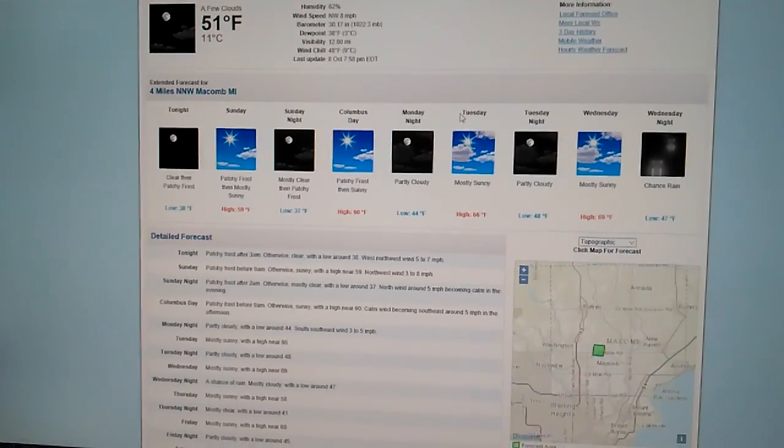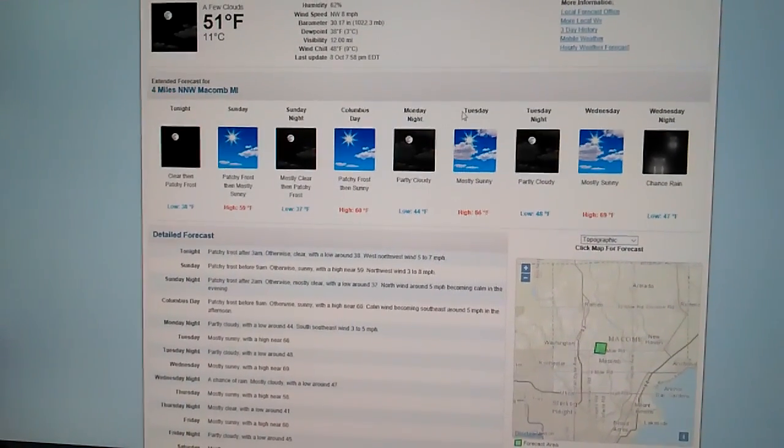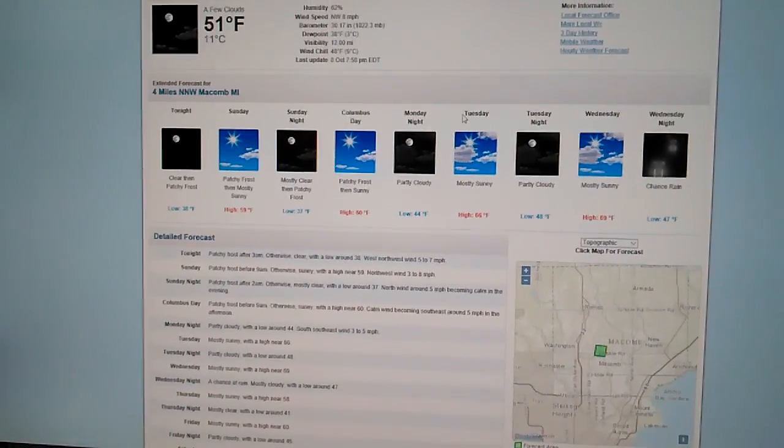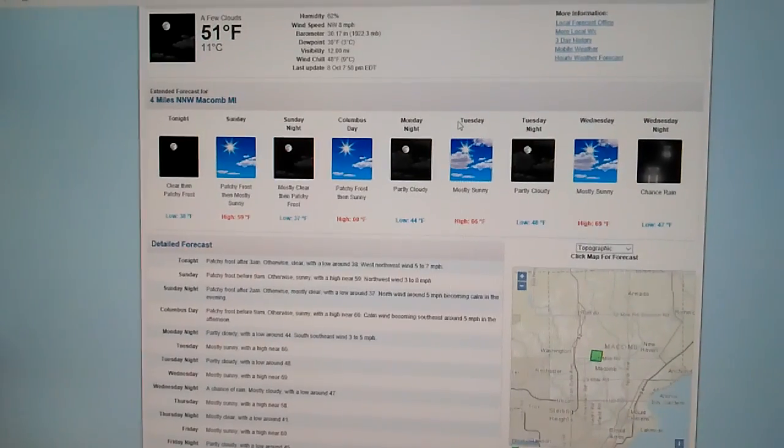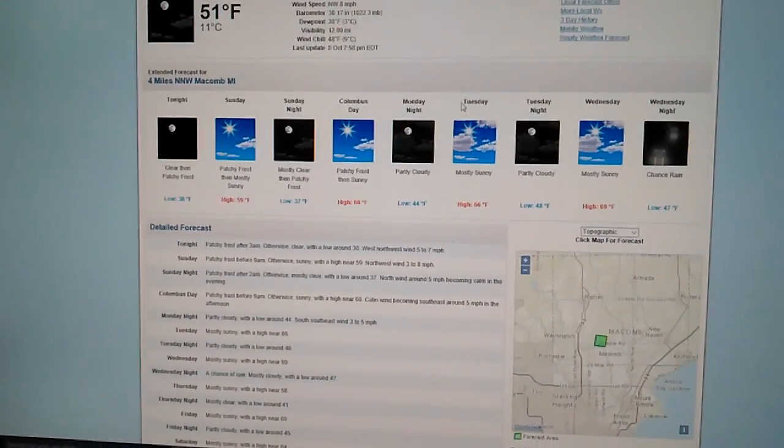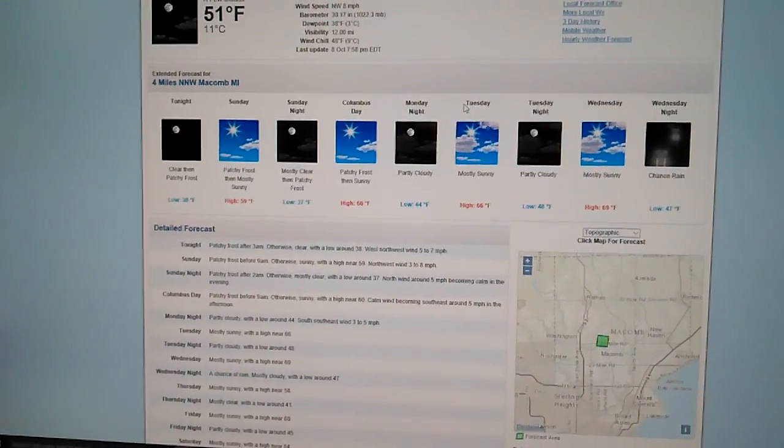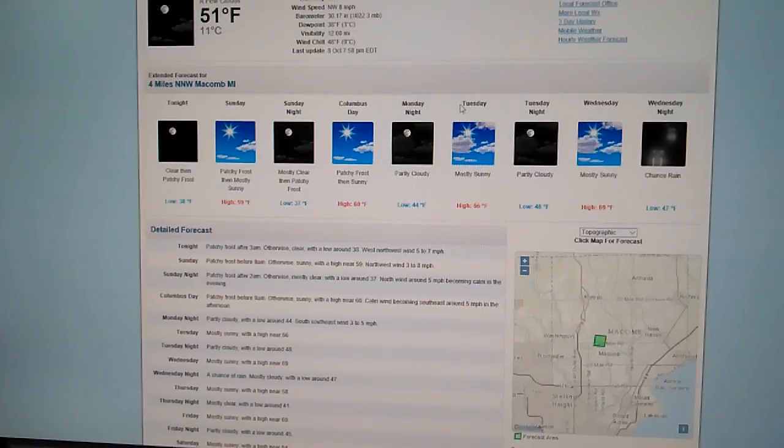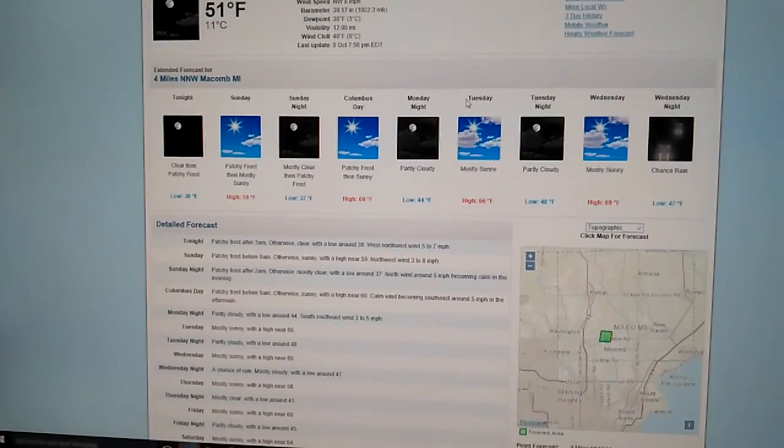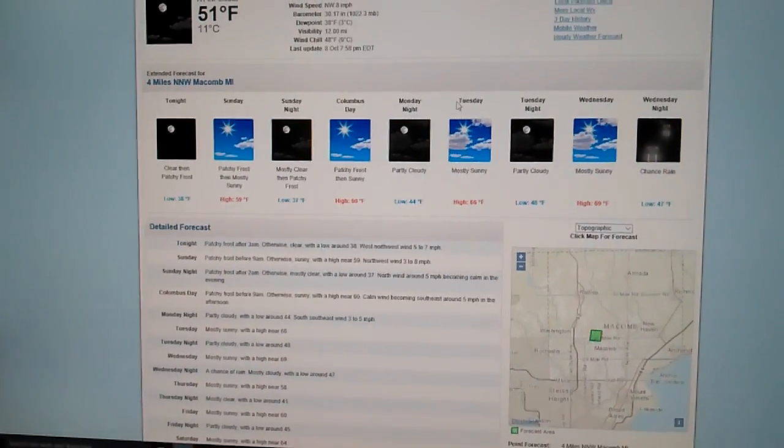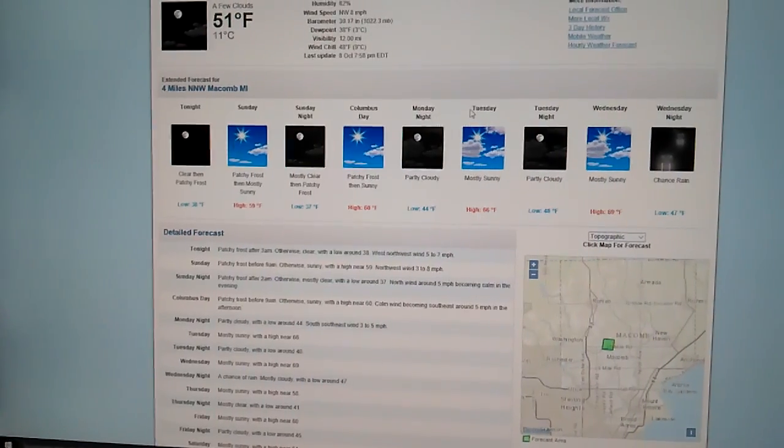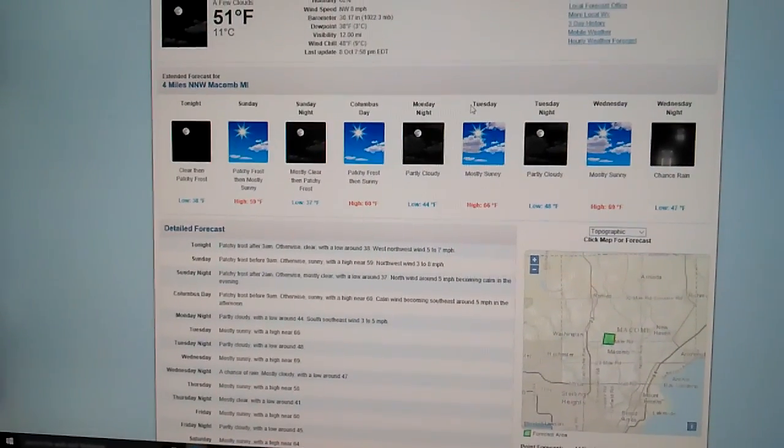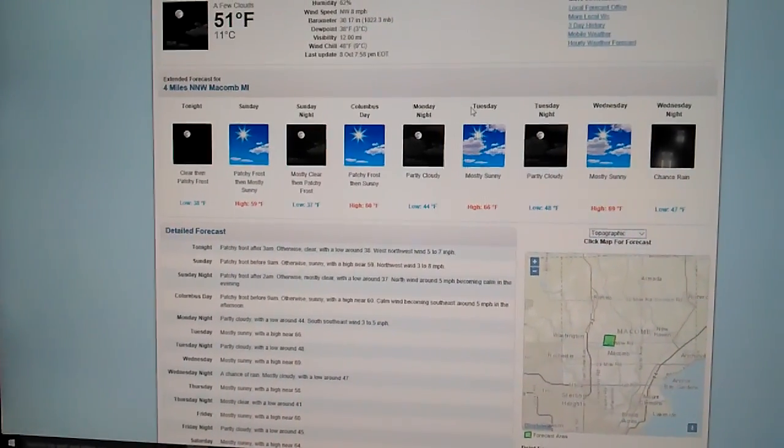59 the high for Sunday. And then on Sunday night, mostly clear skies and then patchy fog will develop. The low, 37 degrees on Columbus Day. Patchy fog, I mean patchy frost. And then sunny skies, 60 degrees.